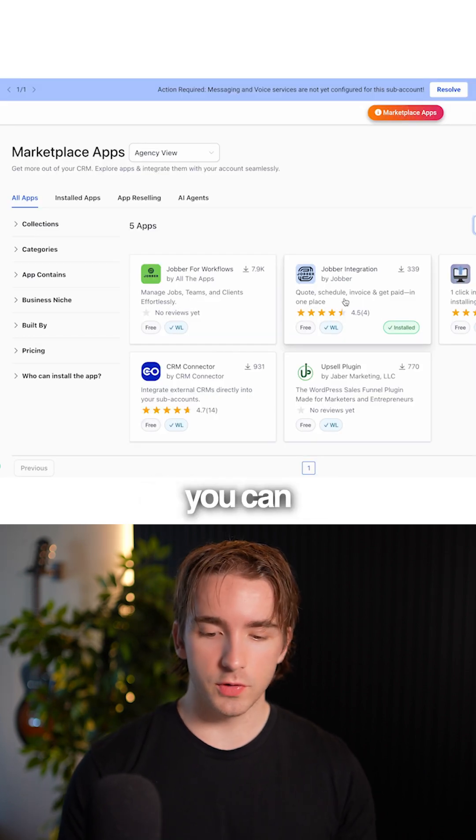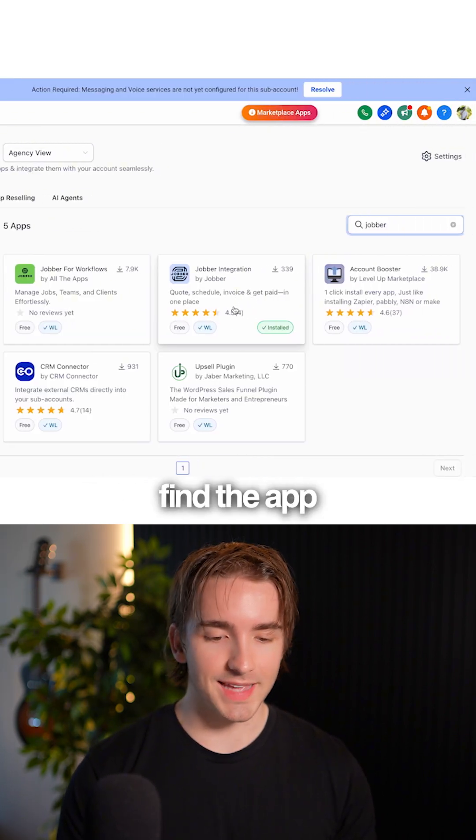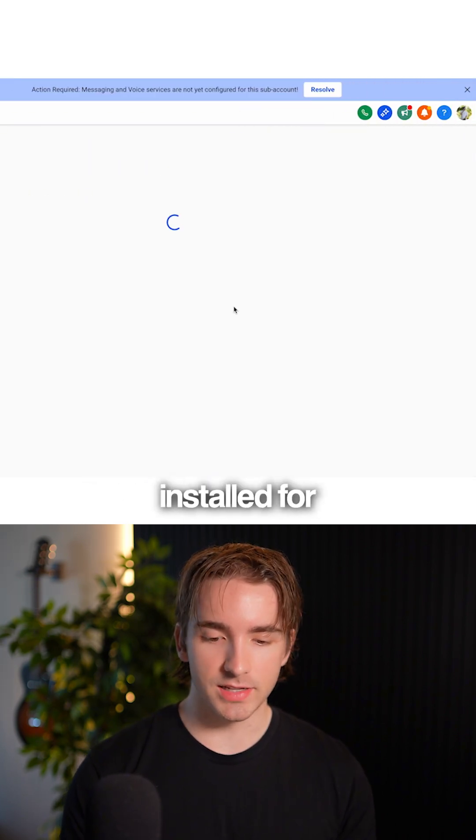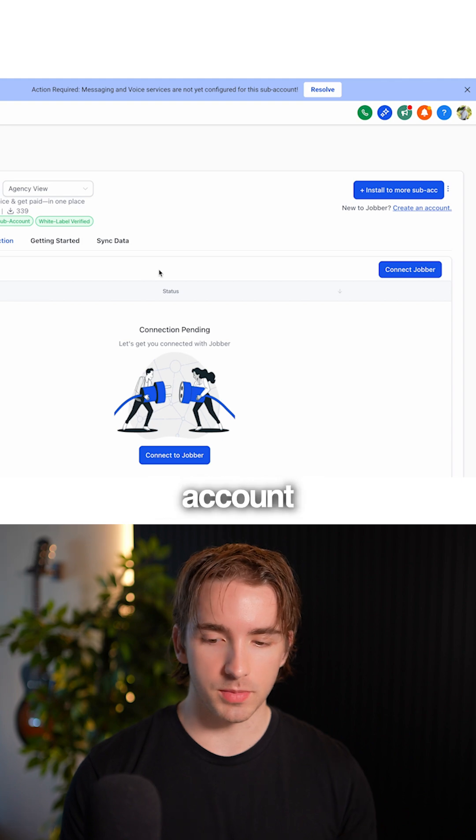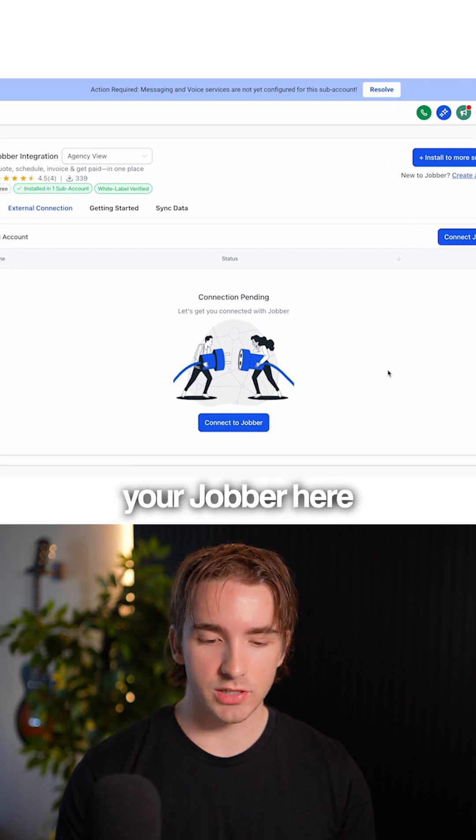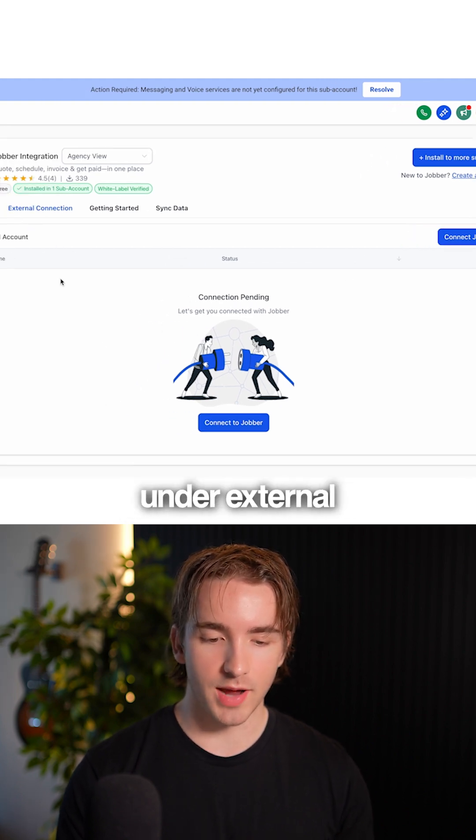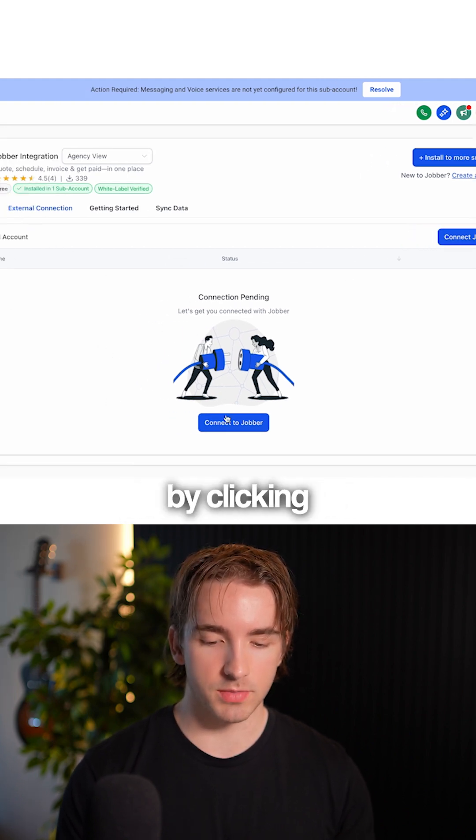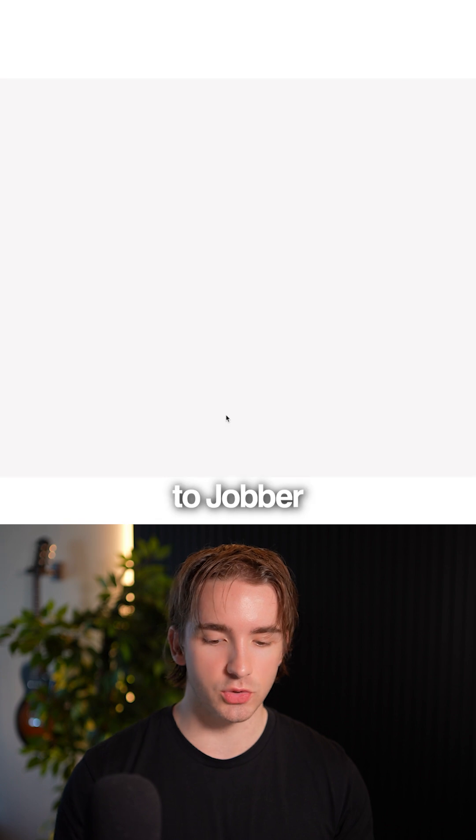On the subaccount level, you can find the app now that it's installed for this subaccount. What you need to do is connect your Jobber here under external connection by clicking connect to Jobber.